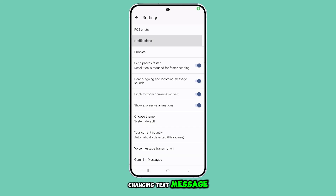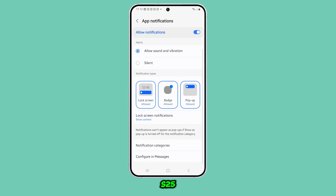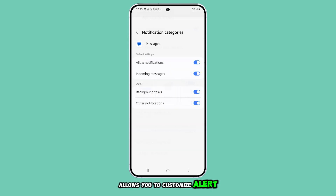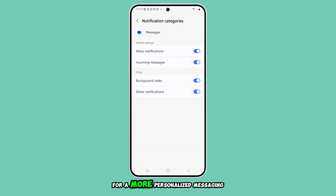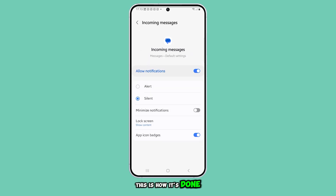Changing text message notification sounds on the Galaxy S25 allows you to customize alert tones for a more personalized messaging experience. This is how it's done.